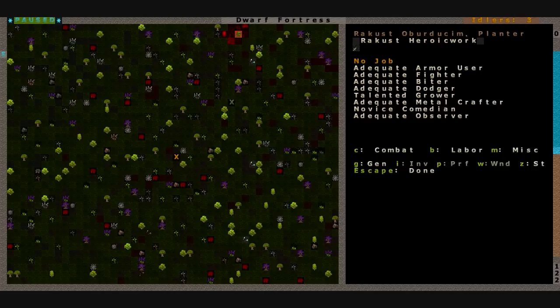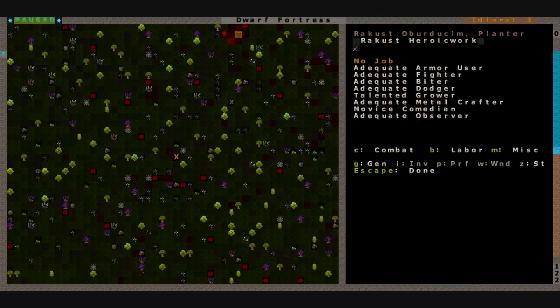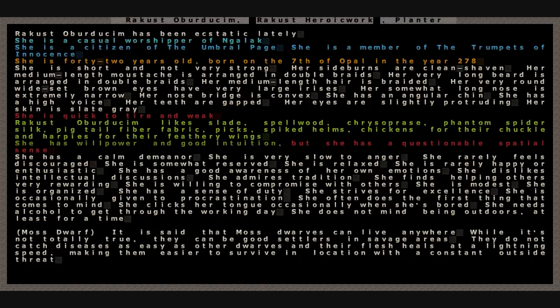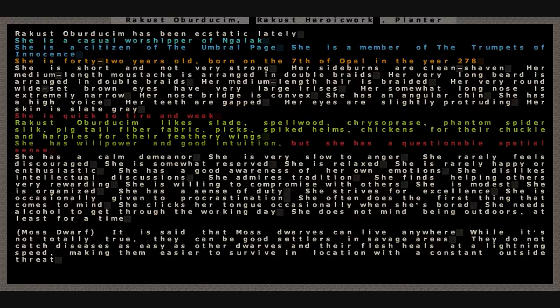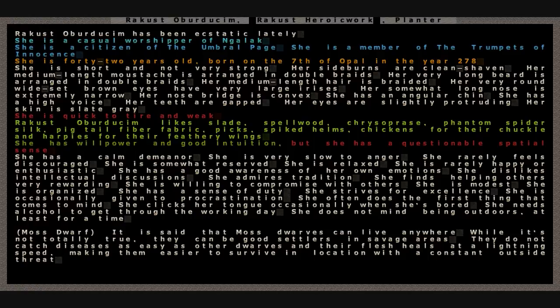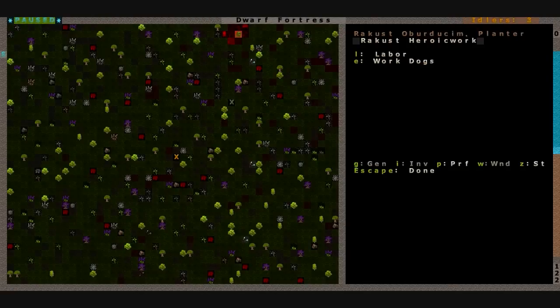He's a planter, adequate. Apparently he's done a little bit of hunting. He's got armor usage, fighter, biter, dodger, grower, metal crafter, comedian, and observer. Should we bring him into the base? A casual worshipper of Nagalak. She is quick to tire and weak, 42 years old. I don't really see anything redeeming here. A moss dwarf. They can be good settlers in savage areas. They do not catch diseases as easily as other dwarves, and their flesh heals at a lightning speed.